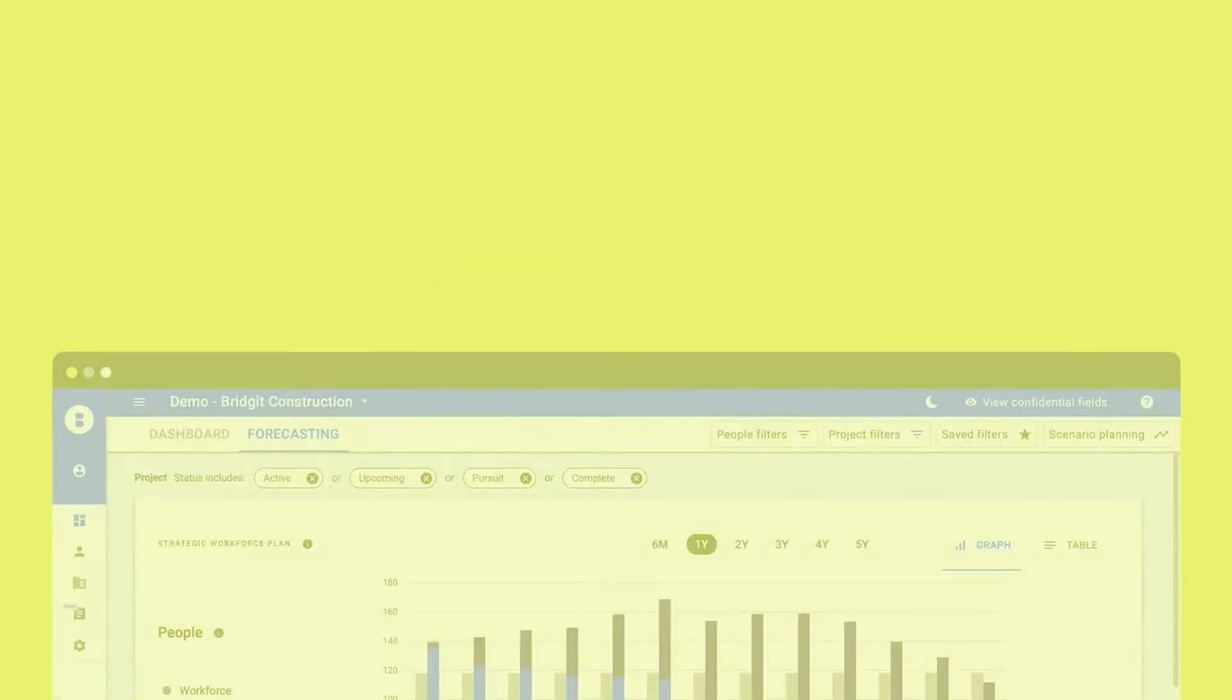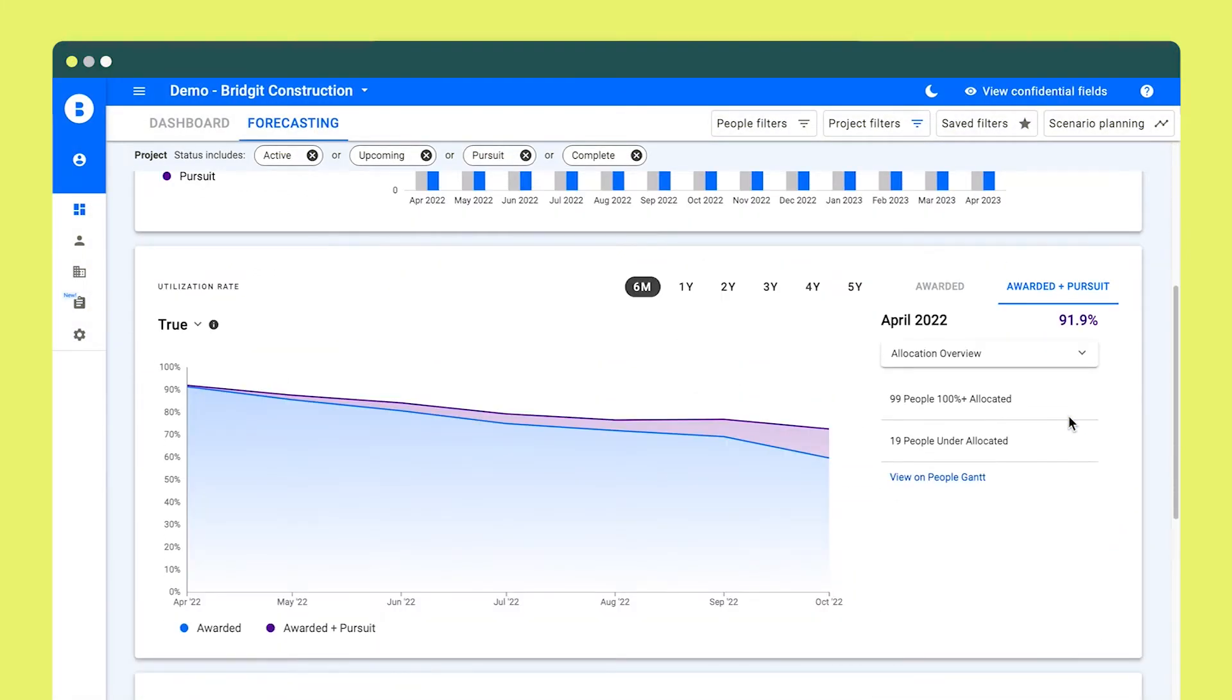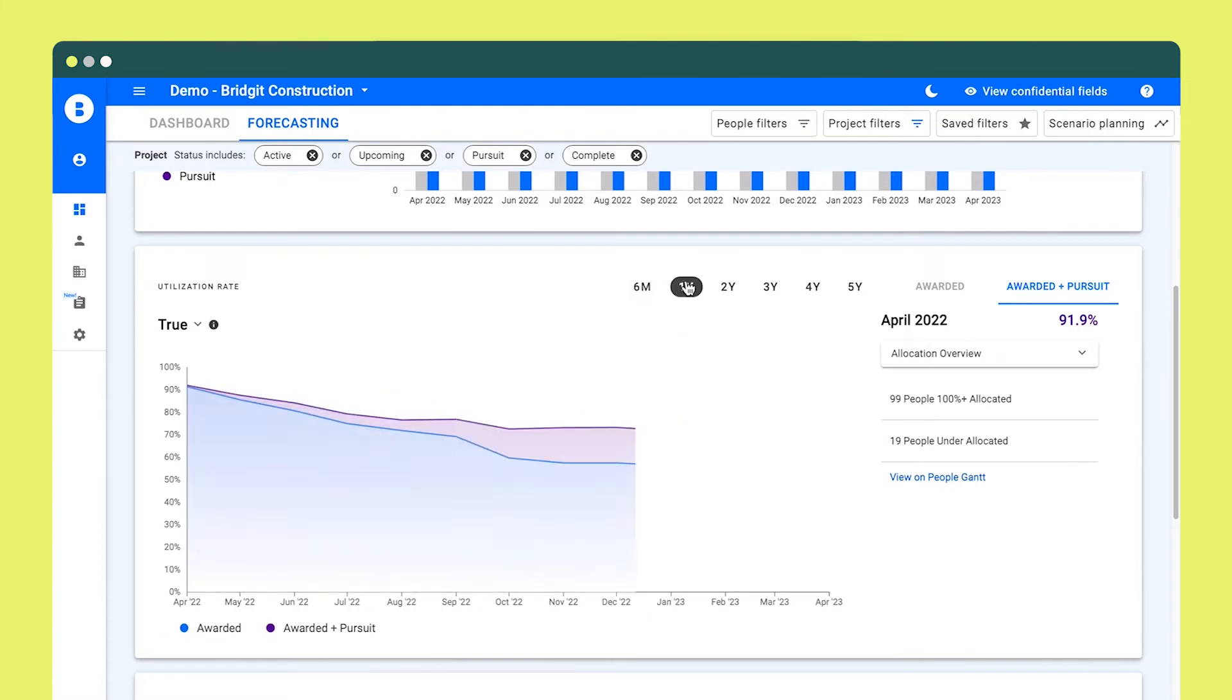By providing a single detailed view of where your staff are allocated, business development teams can bid on pursuits best suited to the availability of your workforce.